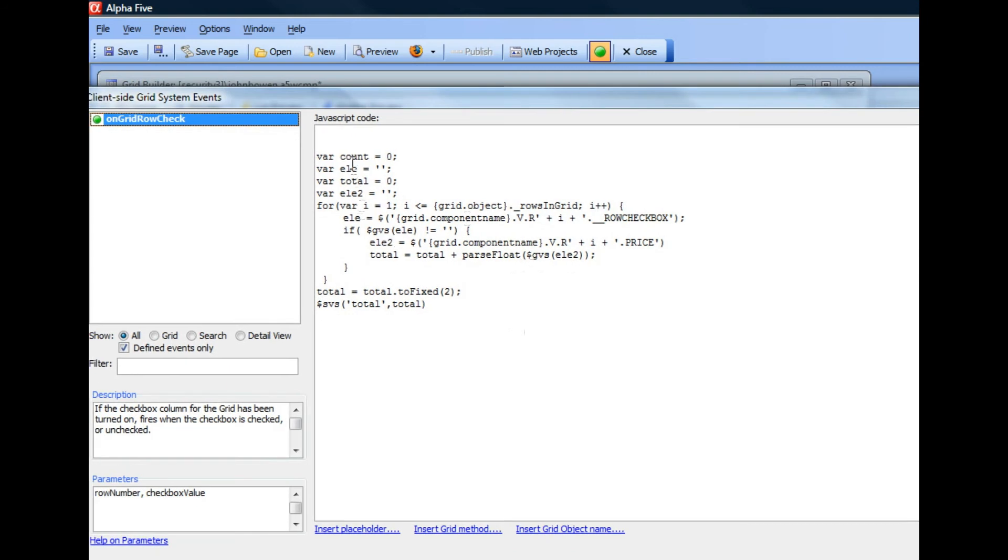So we initialize these four variables: count, le, total, and le2. Actually, I don't think we even need this count variable.